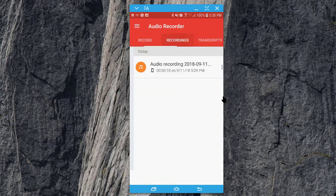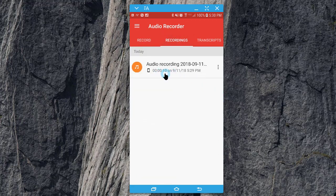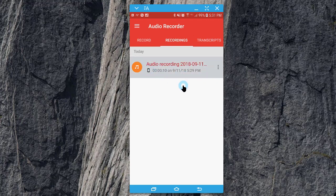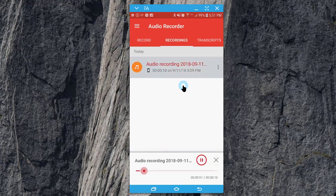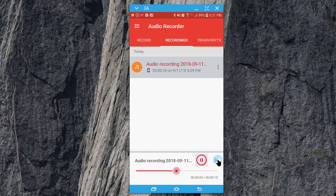Now we can click on Recordings. We can see that it was 10 seconds when it was recorded. We can click on the recording here to play it back: 'Hi, this is Jason Johnston. We're looking at the audio recorder by Sony.'